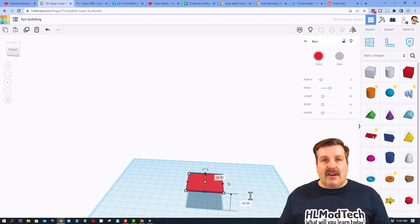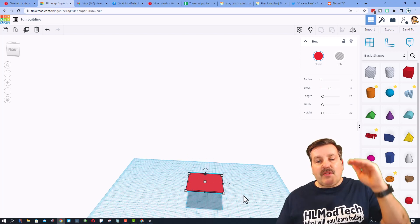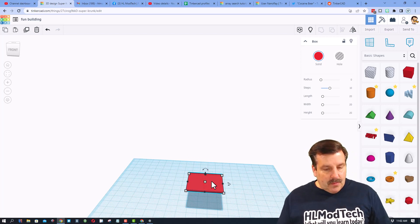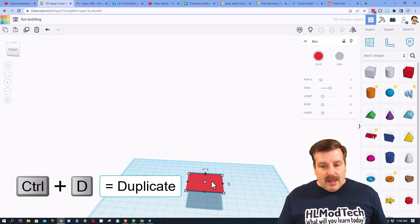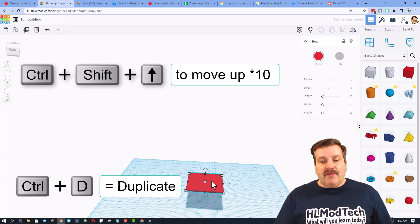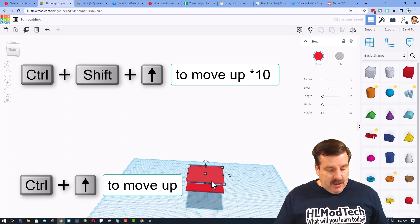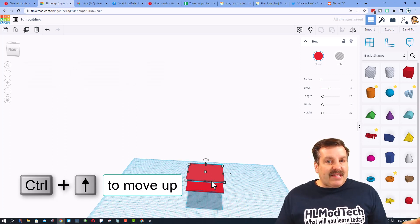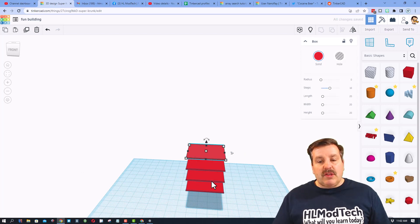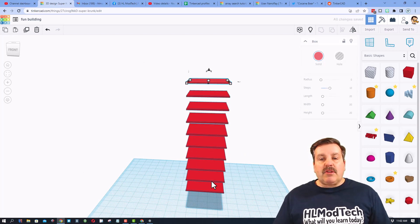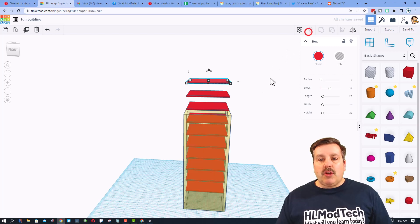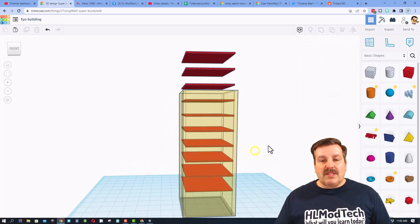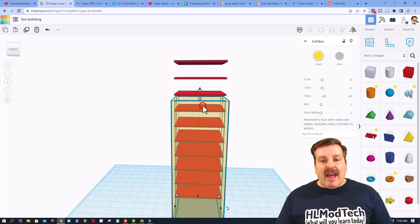Now I want every floor up to have 12 in between it. So if I do control D and I do control shift up, that moved it up 10. If I do control up two more, that's 12. If I let go, I can do control D again and again and again without touching anything else, and bingo. When I do show all, I have got the floors on my building.